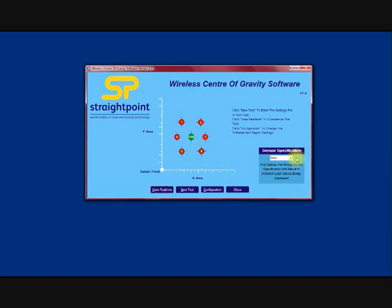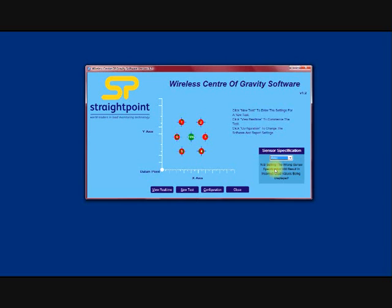On the right here you see a sensor specification. This allows you to choose whether the load cell you are using is calibrated in metric or imperial units. Here you can see a graphic that gives you an idea on the x and y axis and some points of loading.